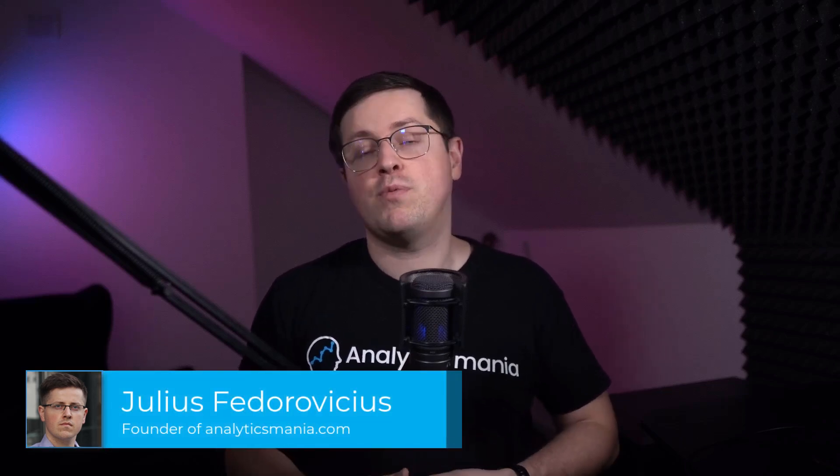Hey, my name is Julius, and welcome to the Analytics Mania YouTube channel, where I teach people how to work with Google Tag Manager and Google Analytics. So if you want to stay up to date with GA4, then consider subscribing to this channel.